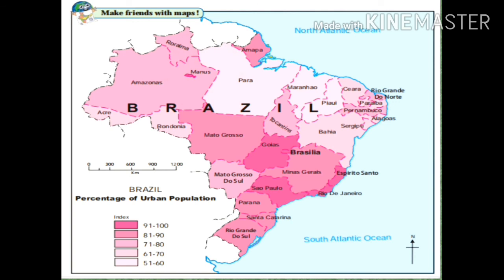This is the end of the second part of the chapter Human Settlement. I hope students, you have all understood this part well. Thank you.